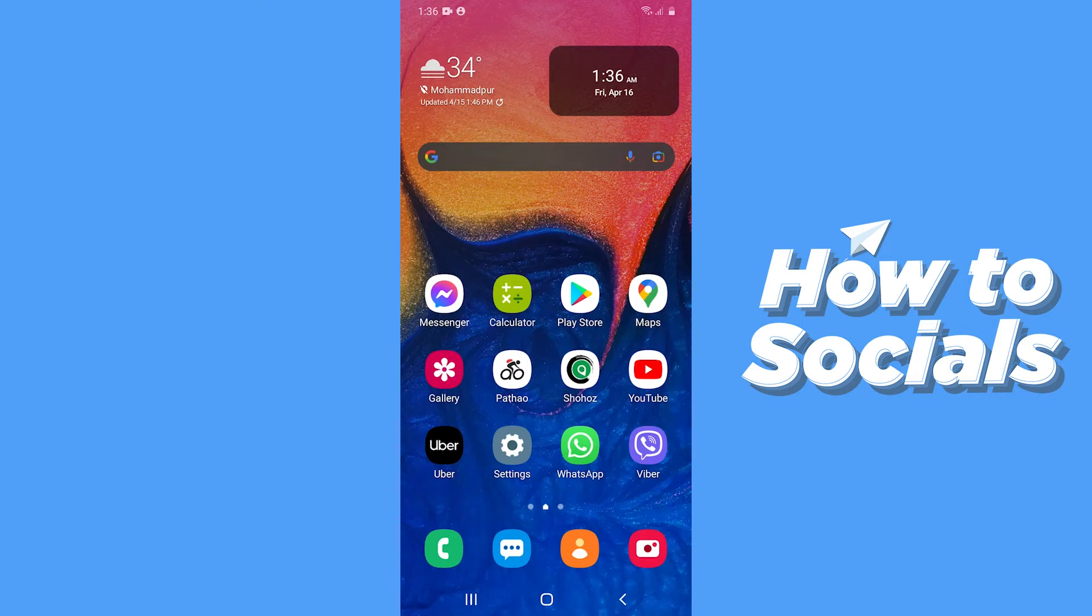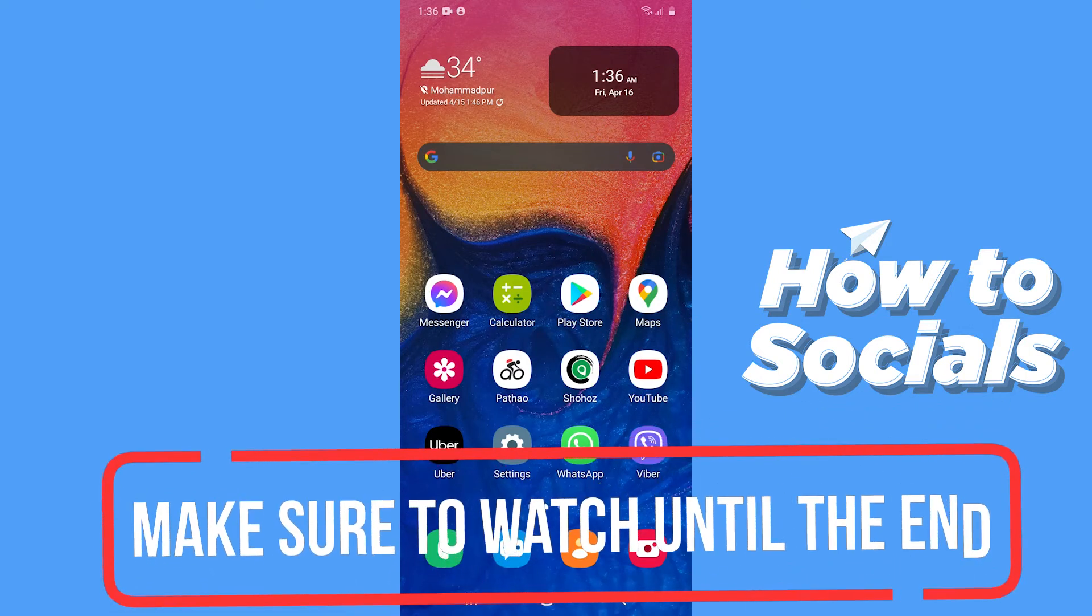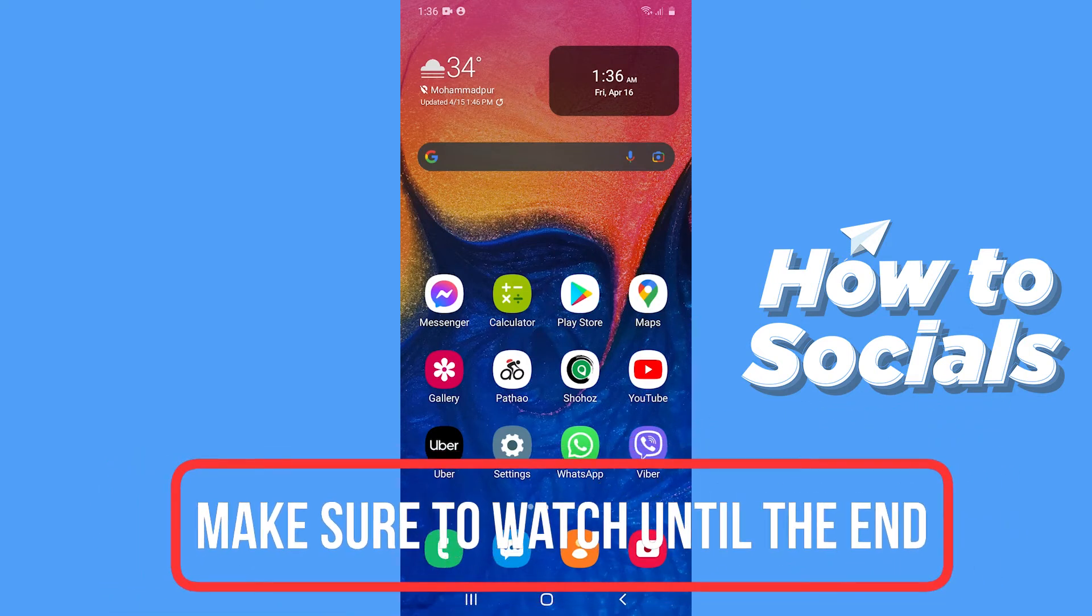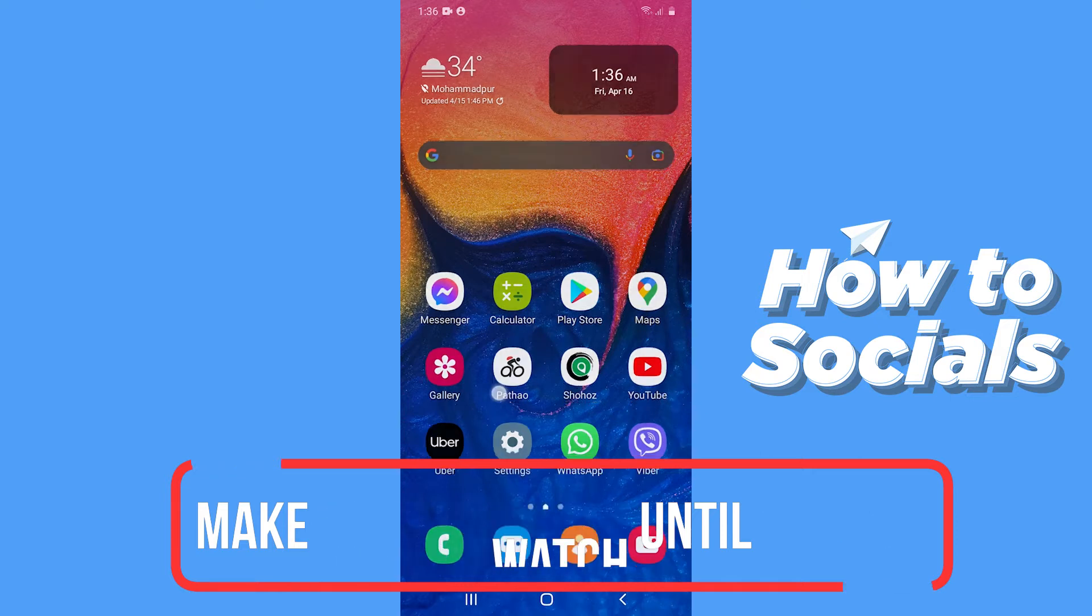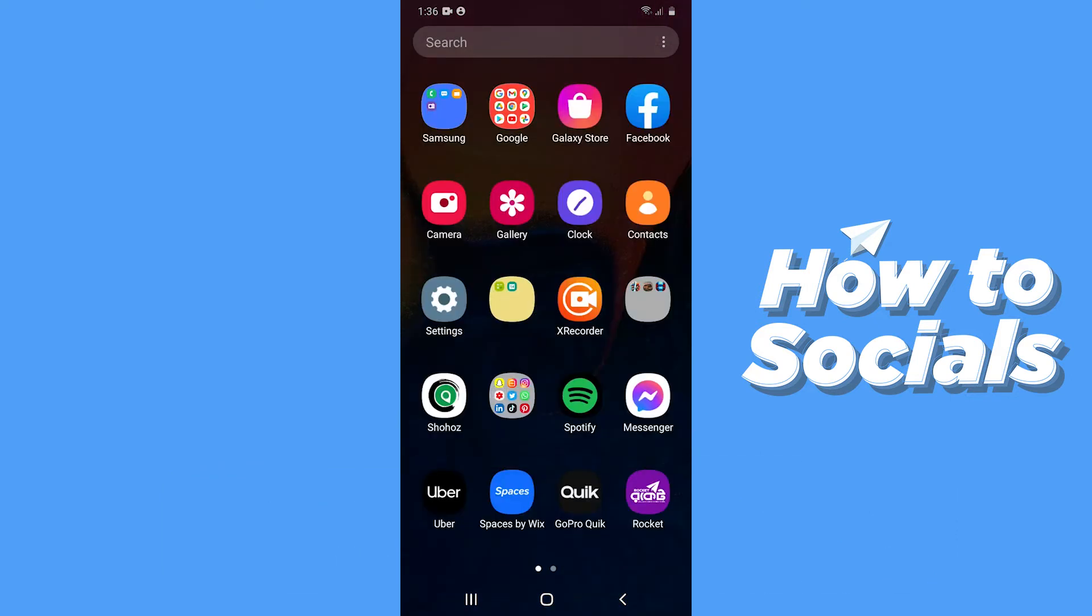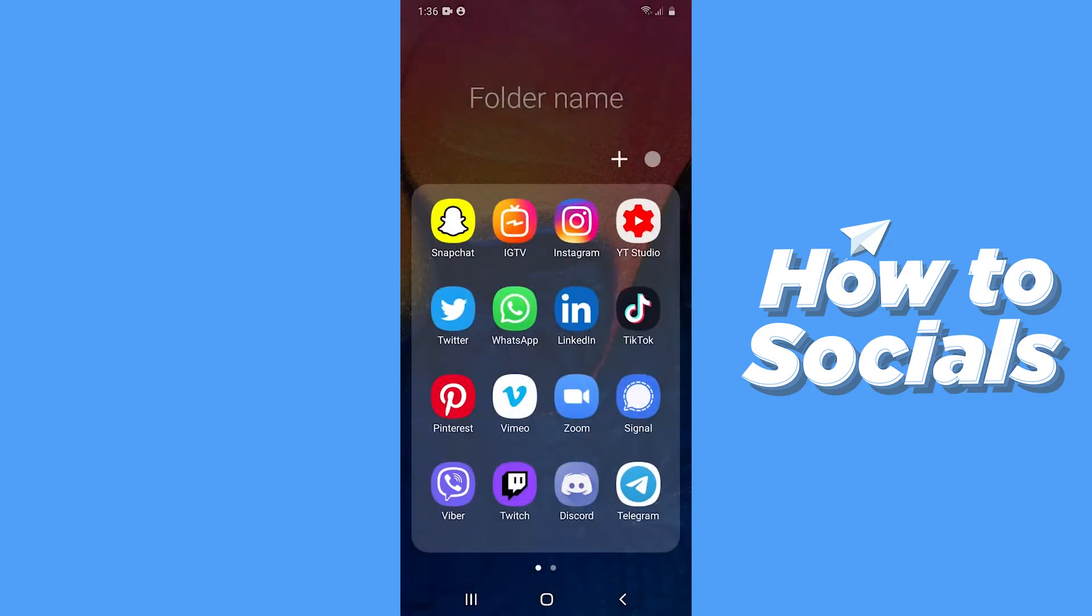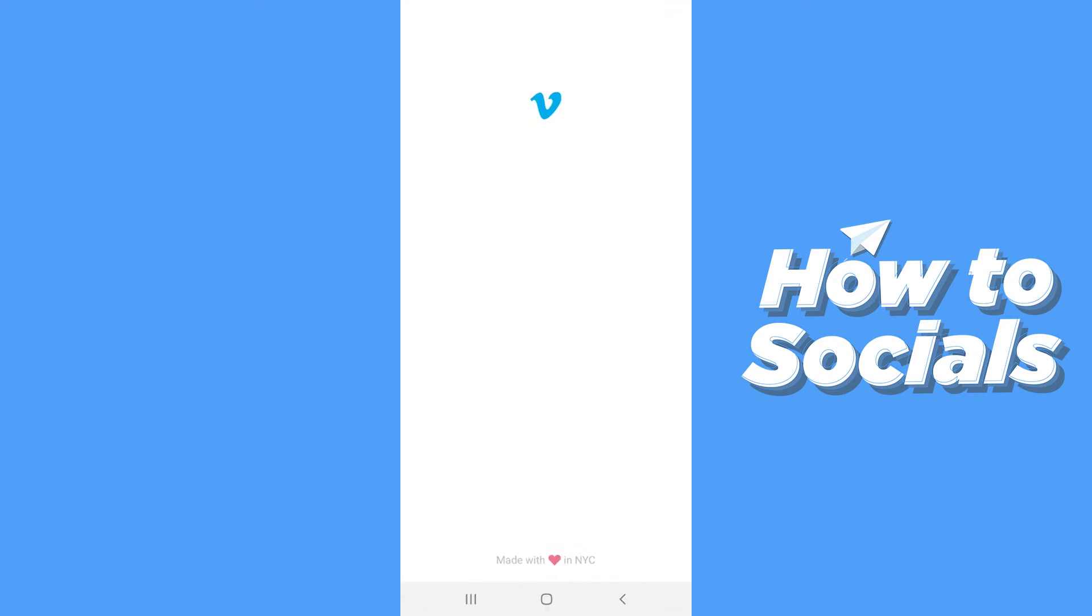Hello guys and welcome to How to Socials. In this video, I'm going to show you how to see analytics of a video on Vimeo. So let's start. First, open the Vimeo app.